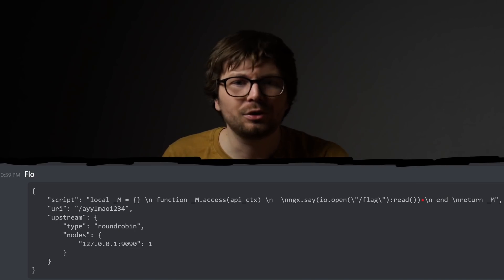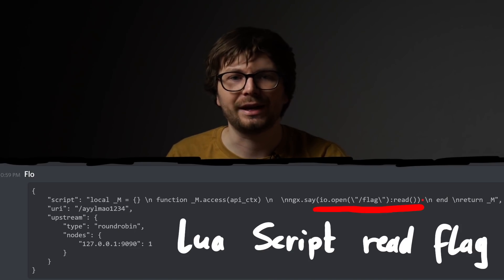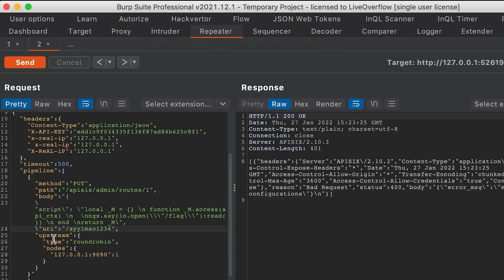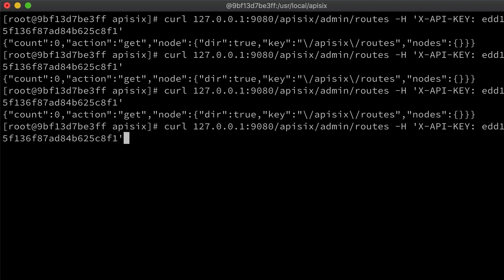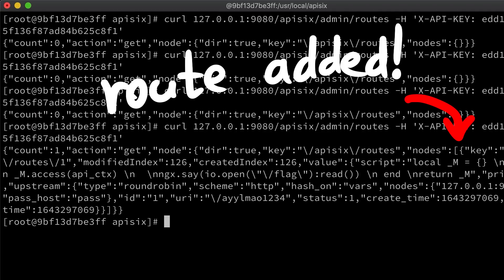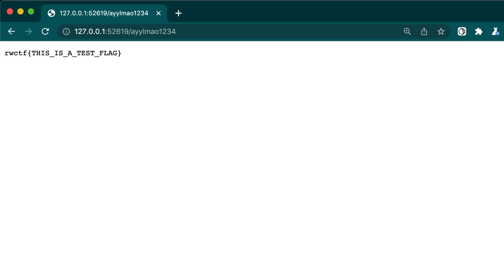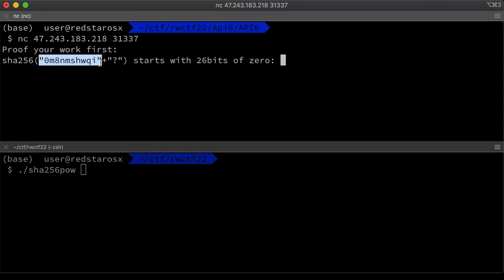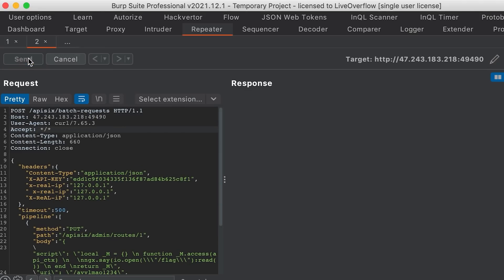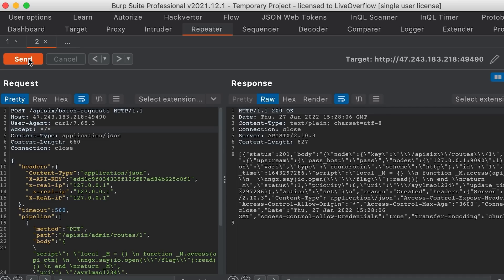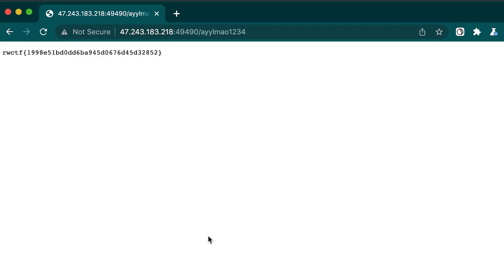Now we can easily access the admin API and push a malicious route. Flow quickly wrote a Lua script we can use for a new route that reads the flag. The admin API endpoint is routes push, and the body has to be a string with content type already set. If we get forbidden we just try again — and there we go. Using the admin API to check, we successfully added a new route. Accessing /almayo1234 reads the flag, and it worked. We then headed over to the actual challenge server, solved the proof of work, got the IP and port, adjusted the request target URL, and got the flag.